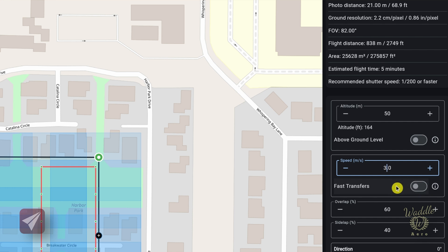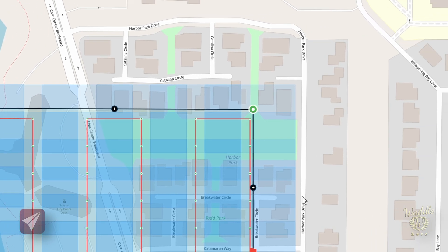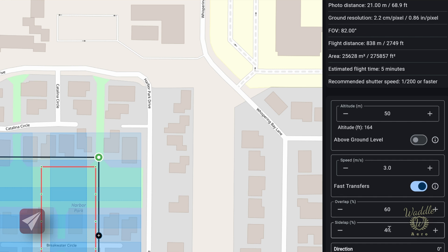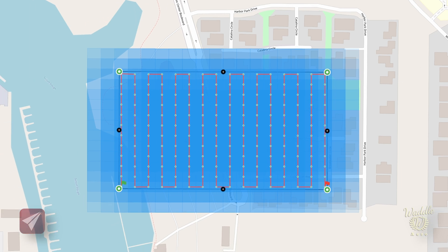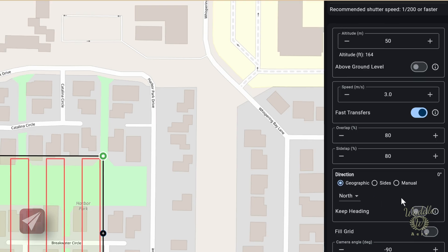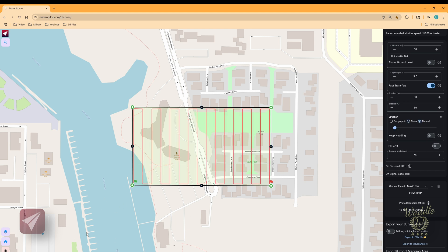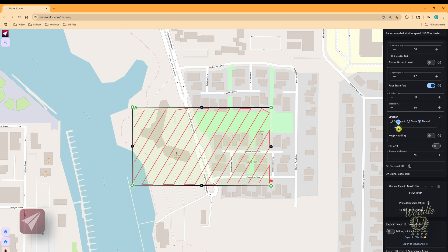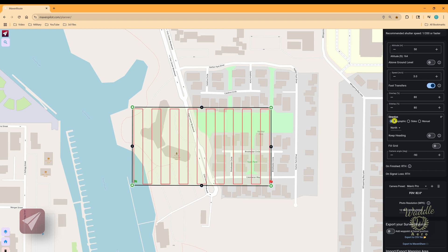With fast transfer off, the drone flies at 3 meters per second for the entire mission. With fast transfer on, the drone flies at maximum speed when transferring between columns, which speeds up the mission and cuts your flight time down. You've got overlap and sidelap percentages, which default to 60 and 40. I'm going to bump those up to 80% overlap and 80% sidelap — and you can see the coverage grid gets a lot darker, showing much more coverage. You can also change the direction of your grid; it defaults to geographic north, but you can switch to east-west, run on the sides, or go to manual. In this location the prevailing winds come out of the southwest, so you can use manual to align your drone path with the prevailing winds to avoid crosswind issues.